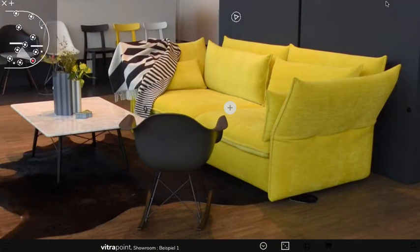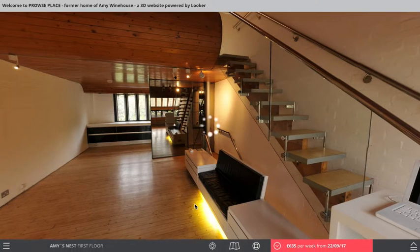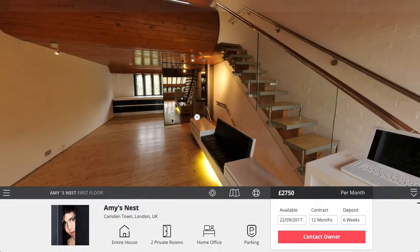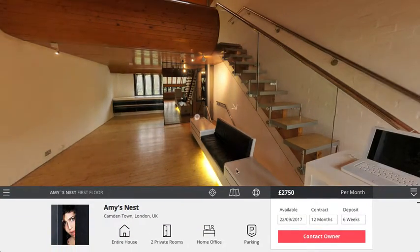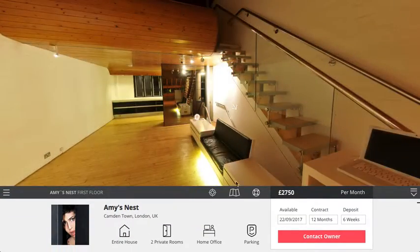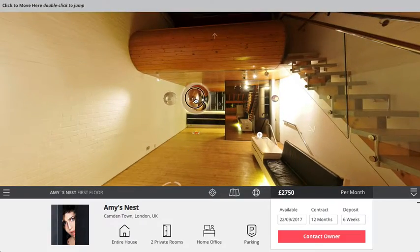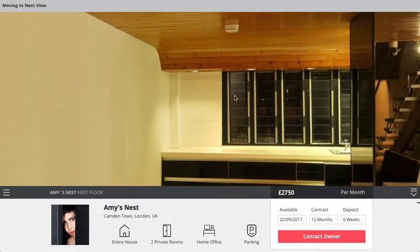Now let's have a look at the concept of virtual reality or alternate reality. In this case we can change the environment from day to night and look around the space at different times of the day.